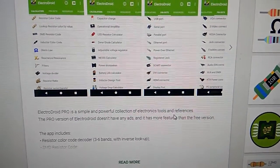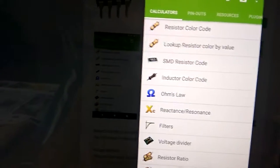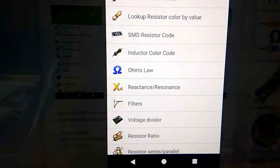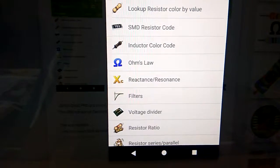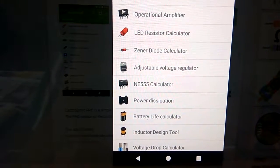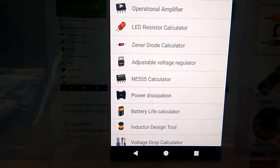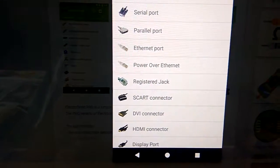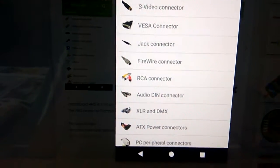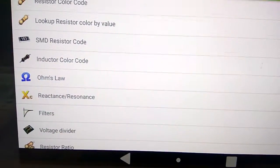In the pro version you can see a resistor color code lookup, resistor color by value, SMD resistor code decoder, resonance, voltage divider, resistor ratio, capacitors, operational amplifiers, LED resistor calculator, diode calculator, adjustable voltage regulator, 555 timer calculator, power dissipation, battery life calculator, USB port, serial port, and parallel port — plenty of useful information for electronic engineers.